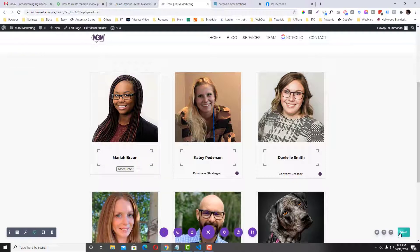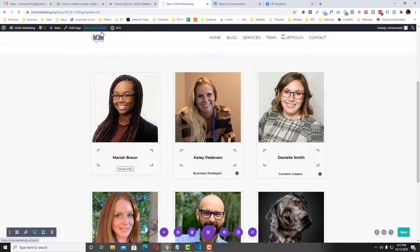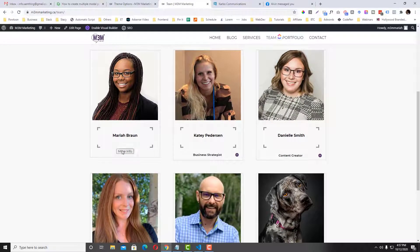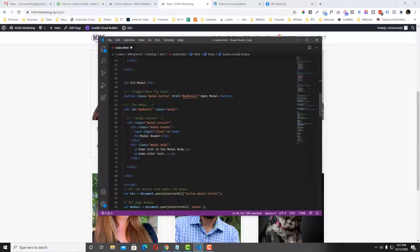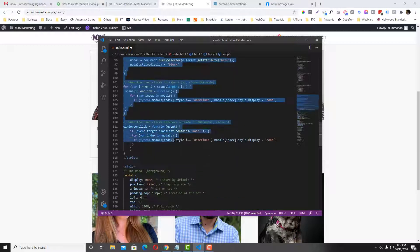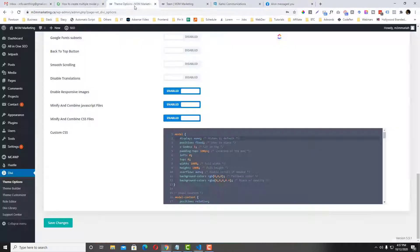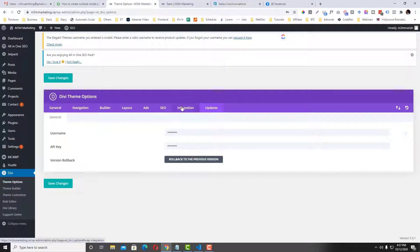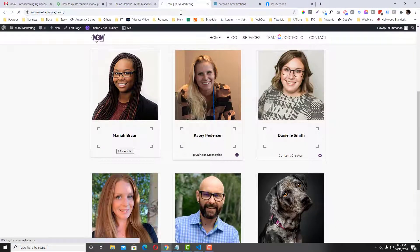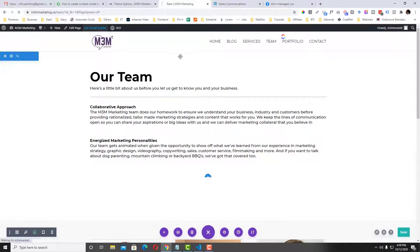We'll use custom HTML to keep it general so other users can still use this code even without Divi. We have this already. Now we need JavaScript to trigger this button — put this script code in Divi's integration settings under the body section, or if you have a child theme, create a JS file.